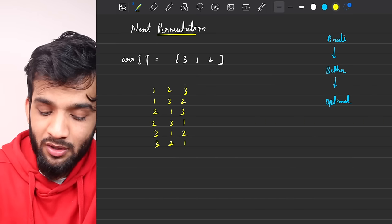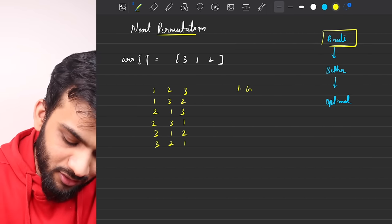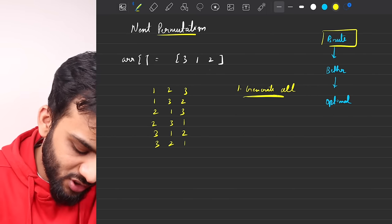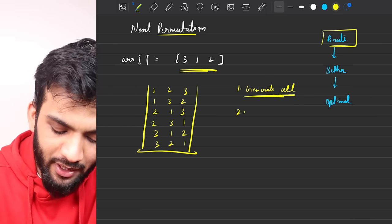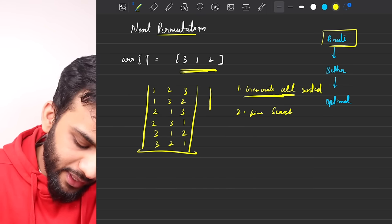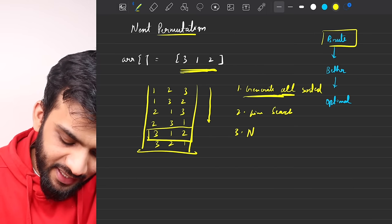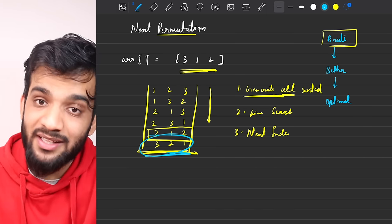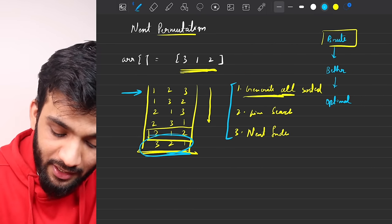If this question comes up in an interview, the first solution you'll mention is the brute force. The brute force is essentially: generate all the permutations in sorted order, then do a linear search to find where the given array lies, and return the permutation at the next index. If there's no next, return the first one. The brute force comprises these three steps.